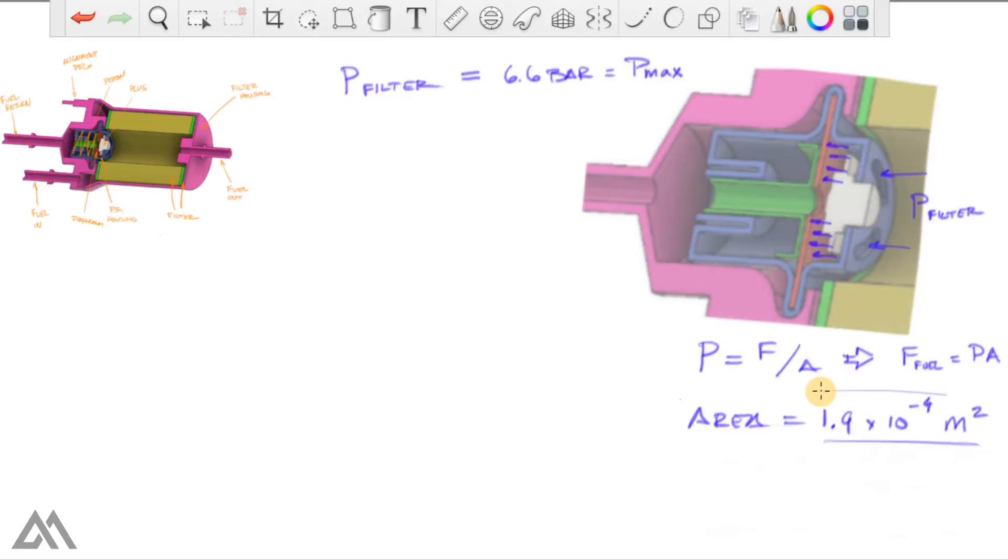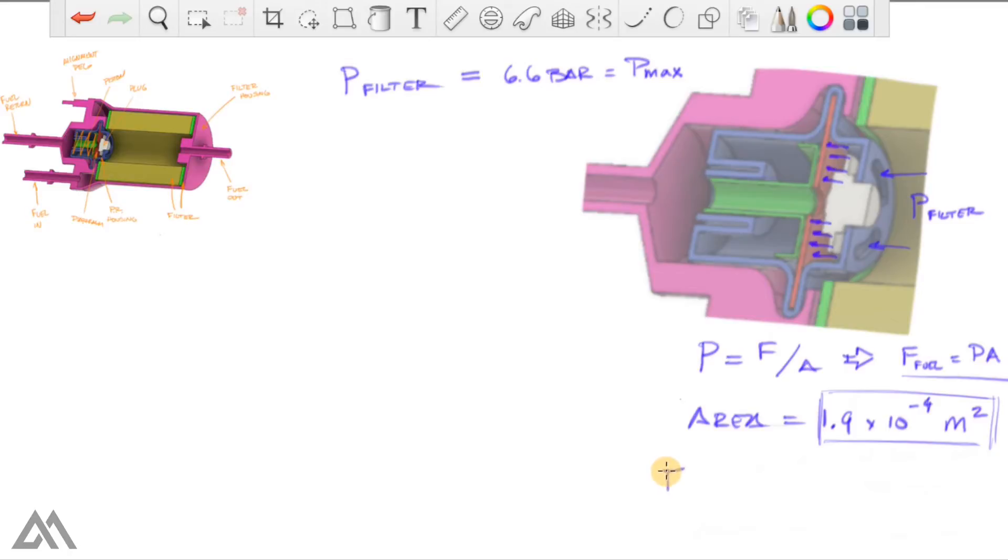you are left with an area of 1.9 times 10 to the minus 4 meters squared. But we've got the area here. We can plug this area back into this formula.